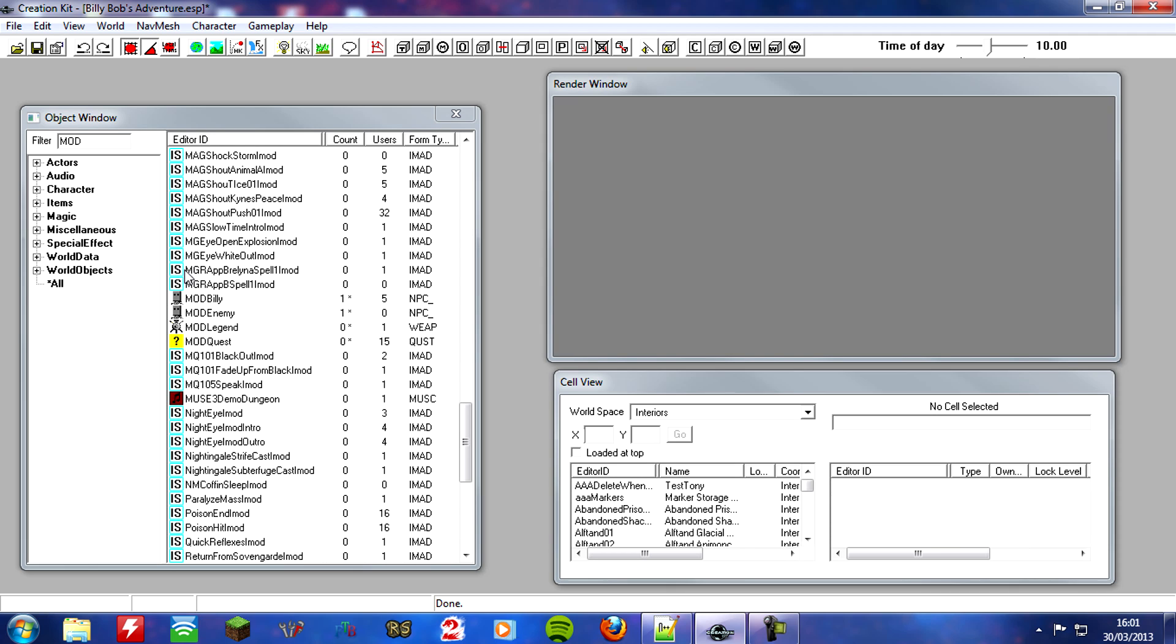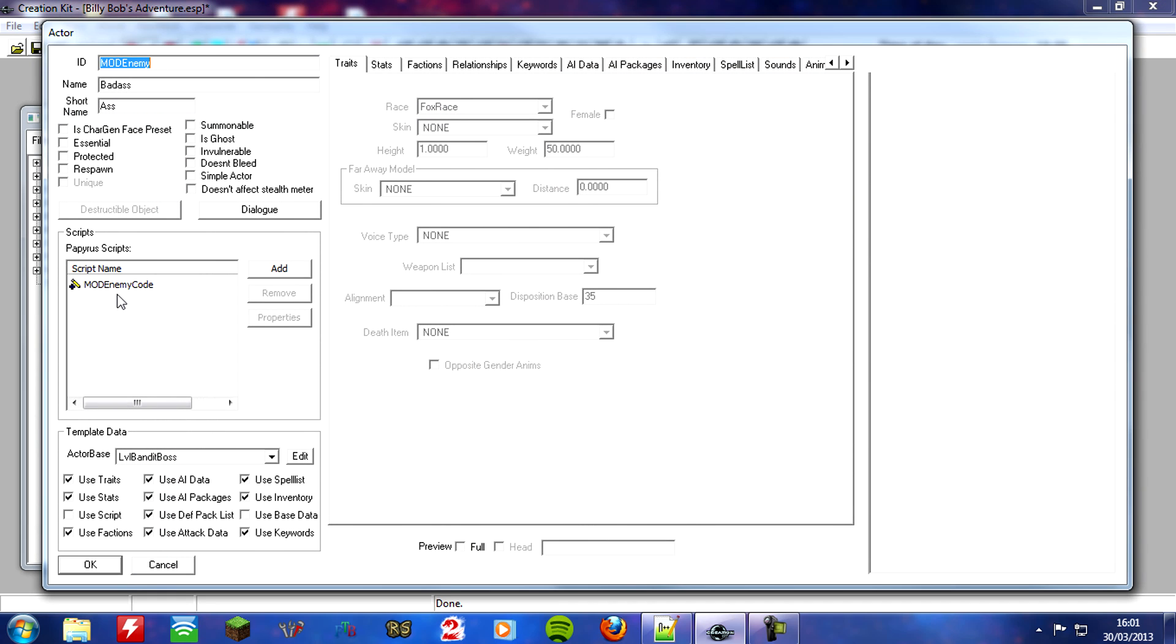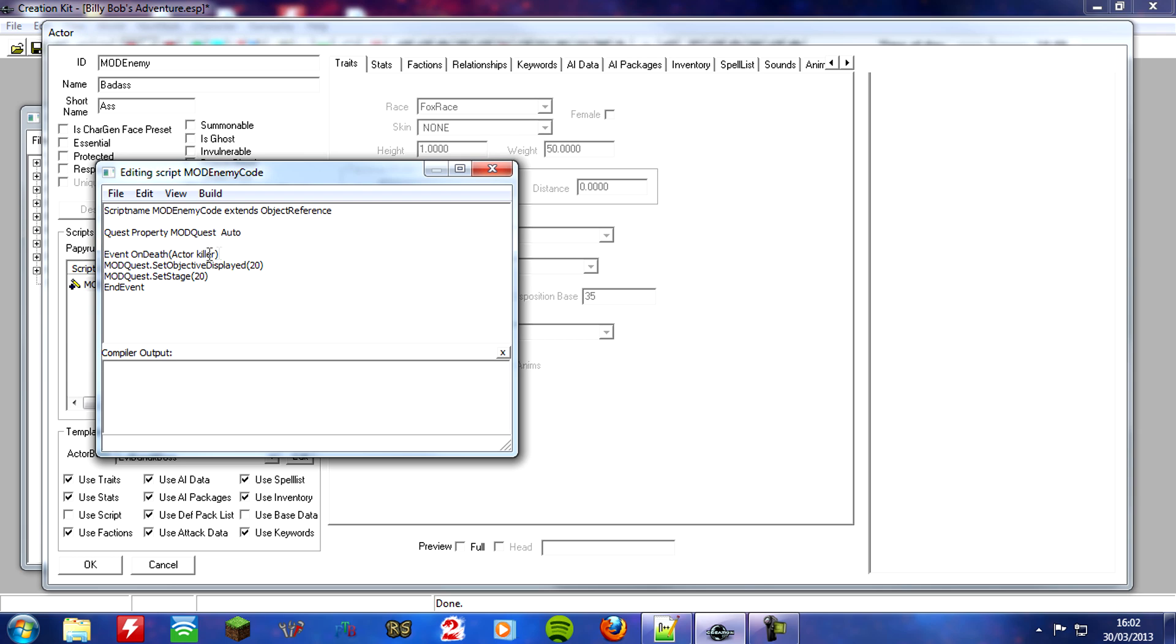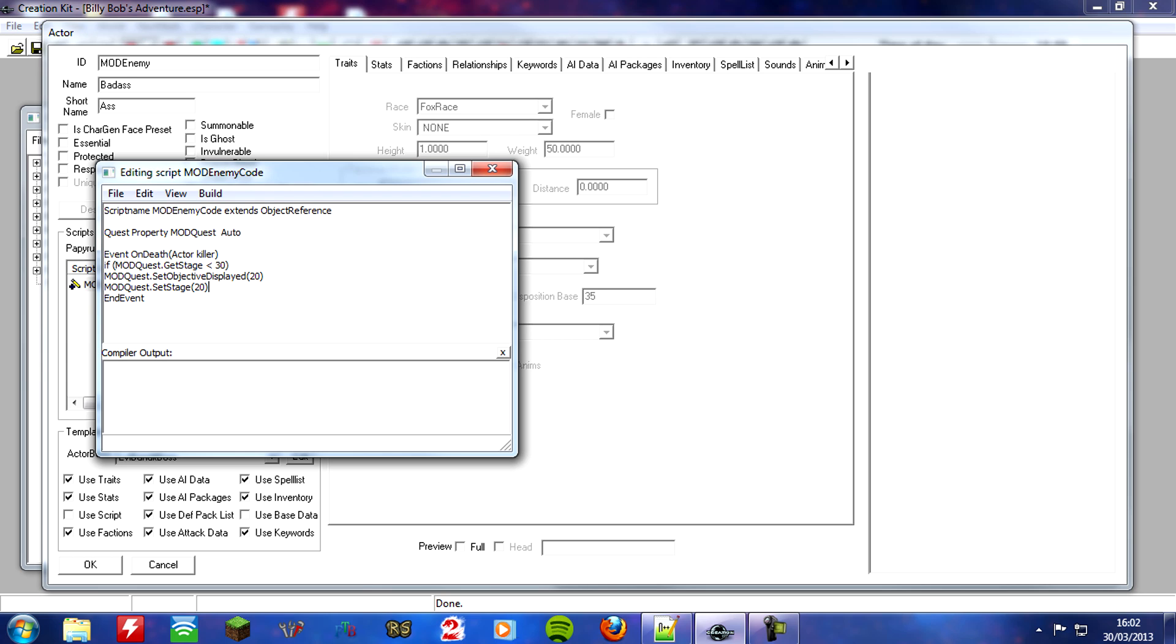So we need a little bit of an if statement on the bad guy. So open them up, open this enemy up, give it a second, and you want to right click and edit the source. And simply what we want to do is under the event on death, you want to write if, get your brackets out, if mod quest dot get stage is less than 30, and then underneath that you want to put end if, remember, because we need to end this off. There we go.